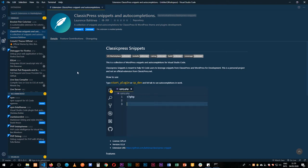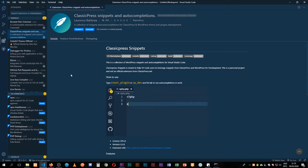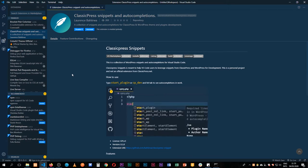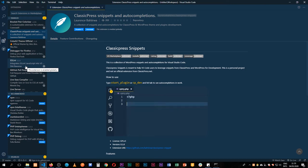Welcome back to the channel. This is my favorite code editor, VS Code — Visual Studio Code for short — and one of the things that I love about it is that you're able to extend whatever functionality you want in here.